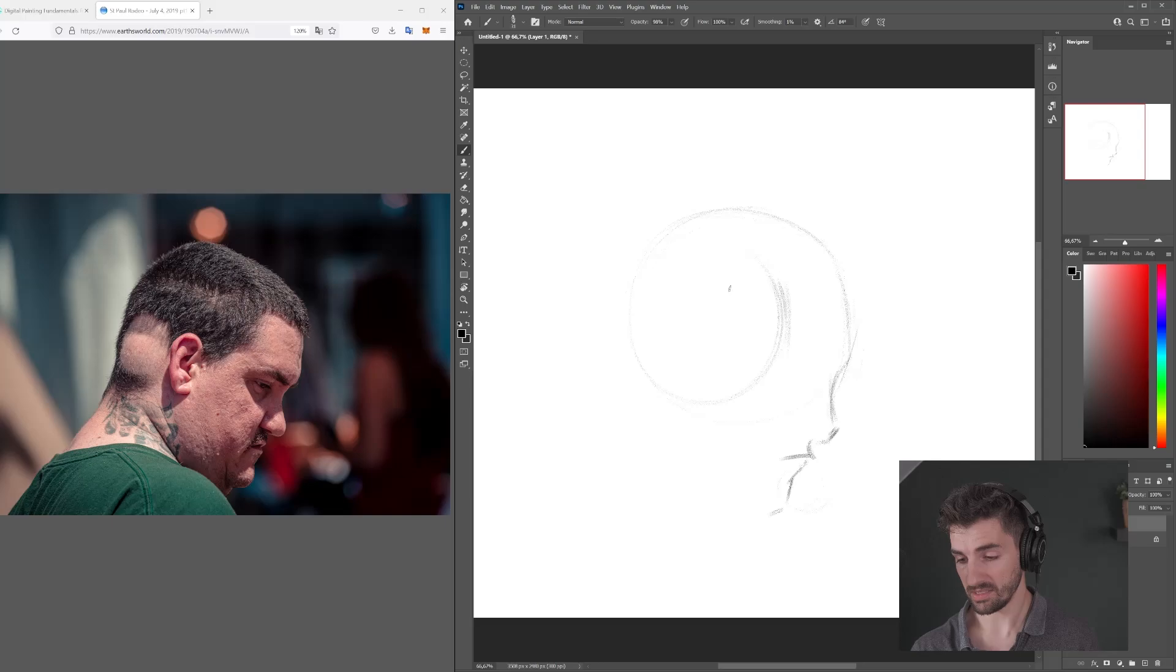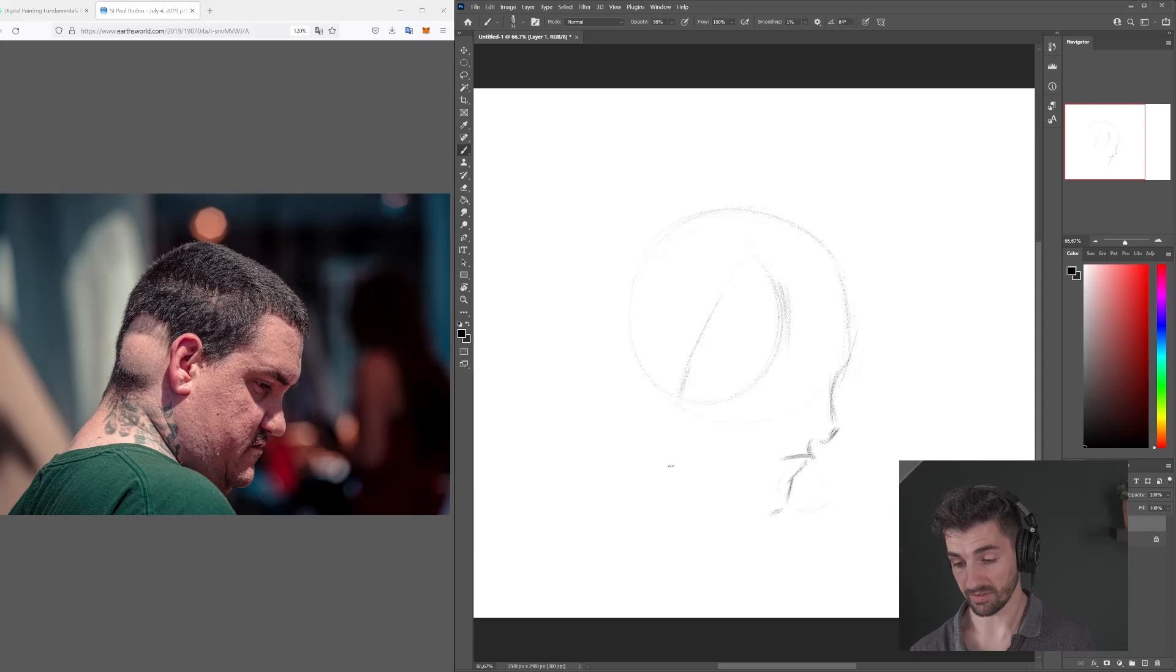Now again, referring back to the Loomis principle, when we find the side of the head, we can find that center line to see where the cheek or the jaw will insert. Which in this case is a lot harder to find because this is a bulkier person, so it's not that easy to find or see. But you can definitely rely on those fundamentals.